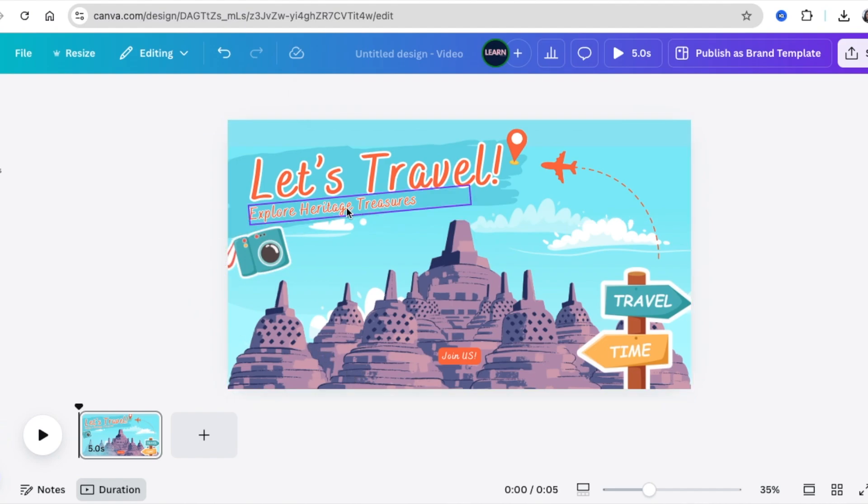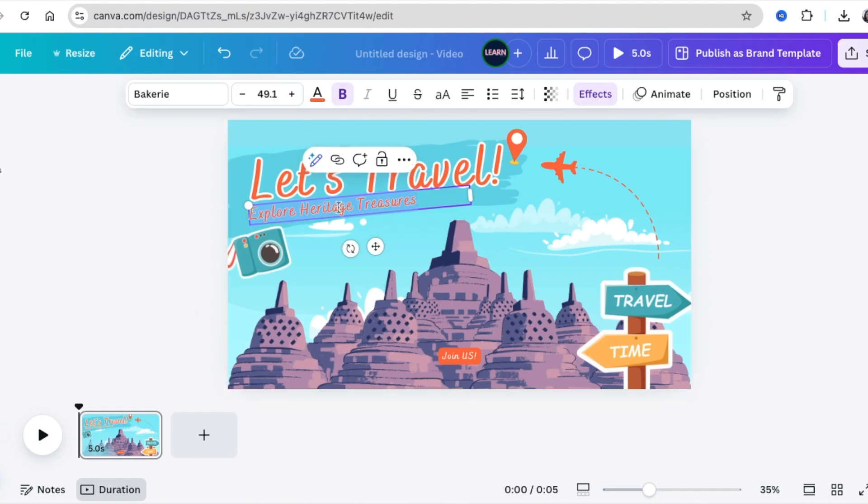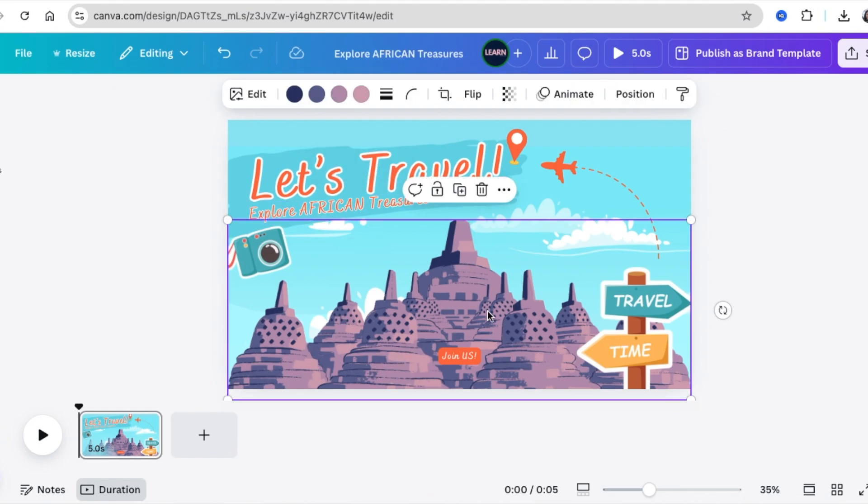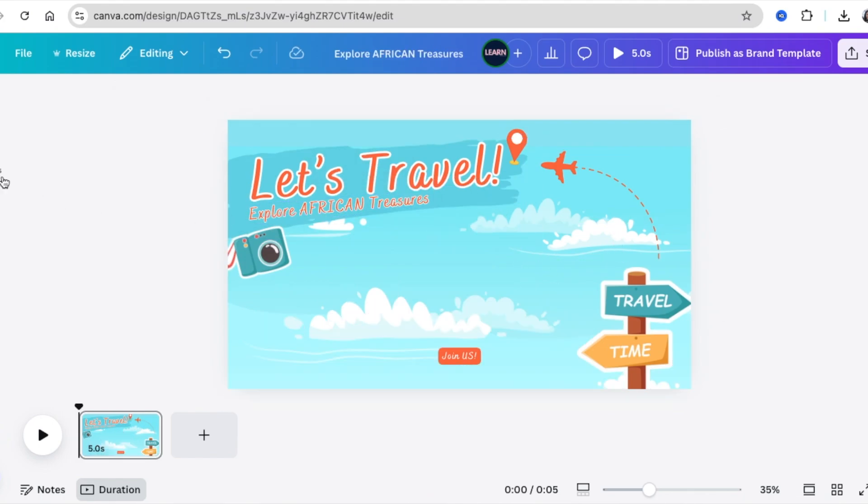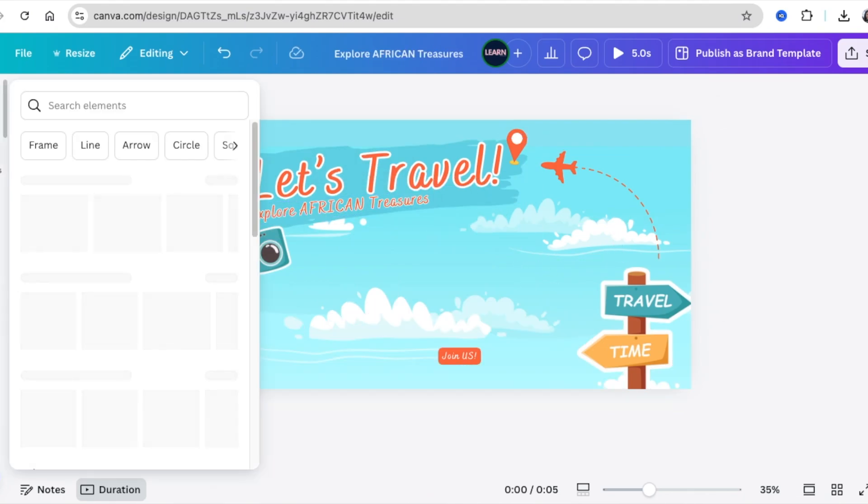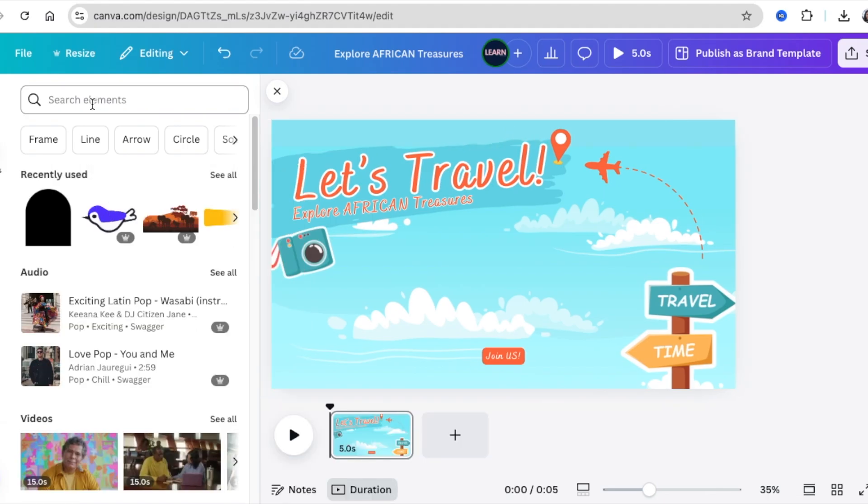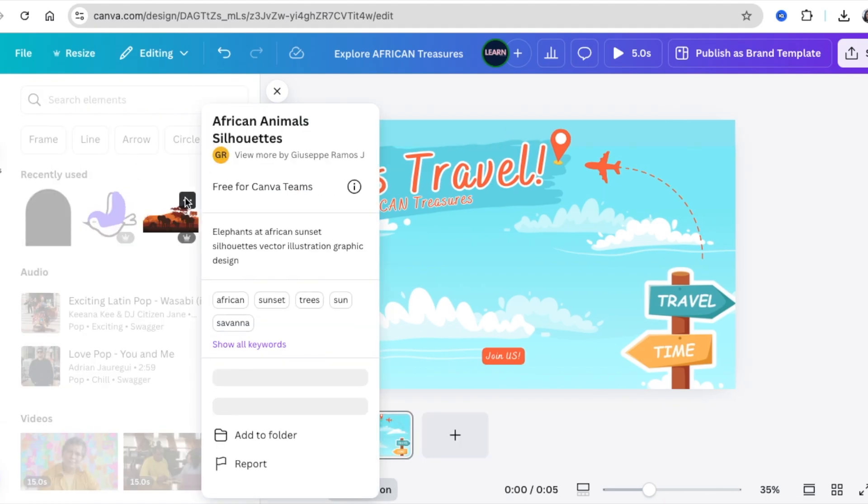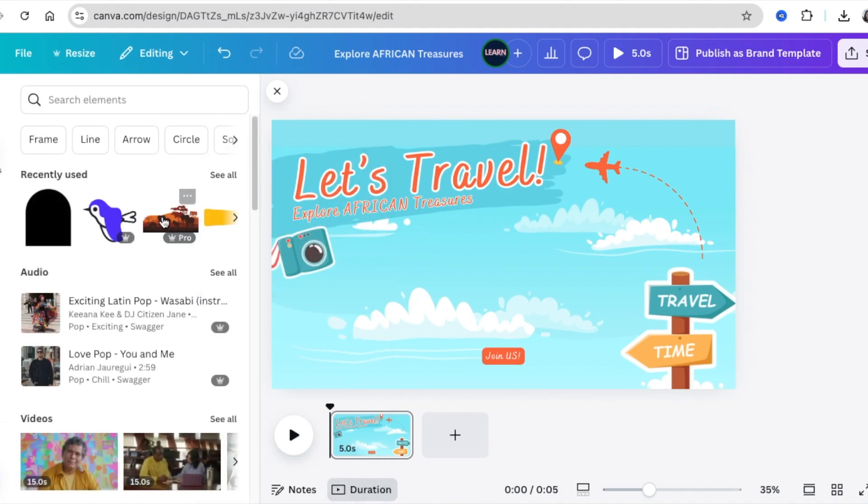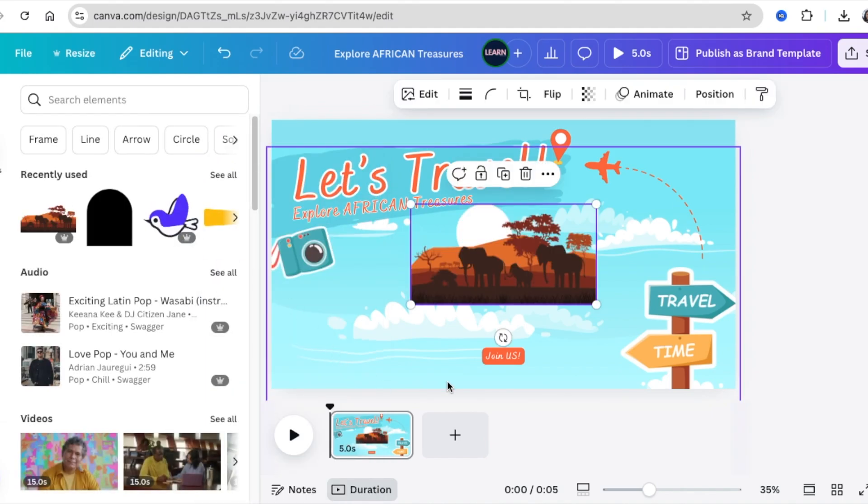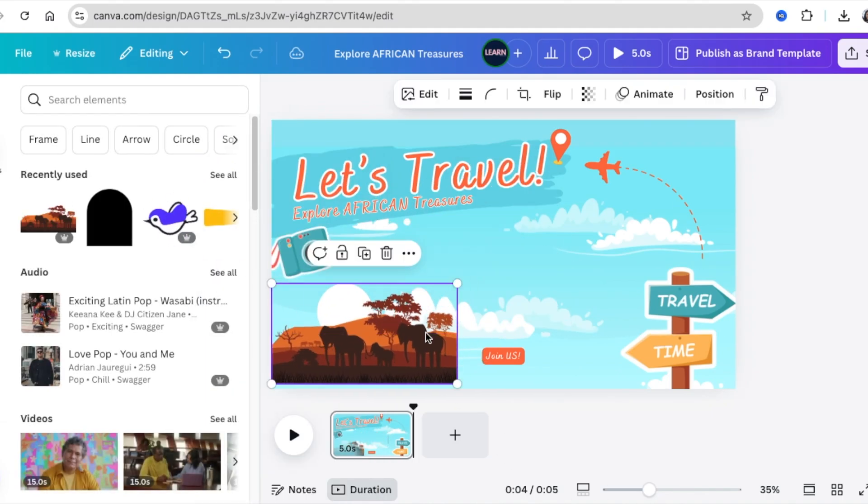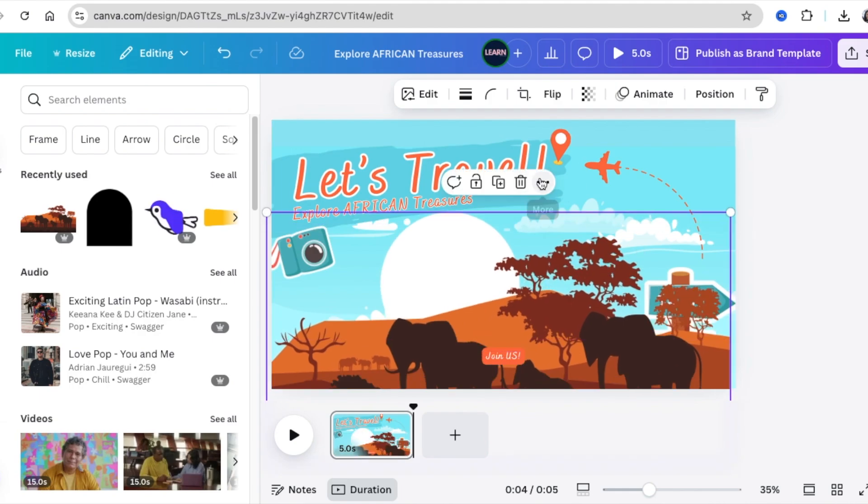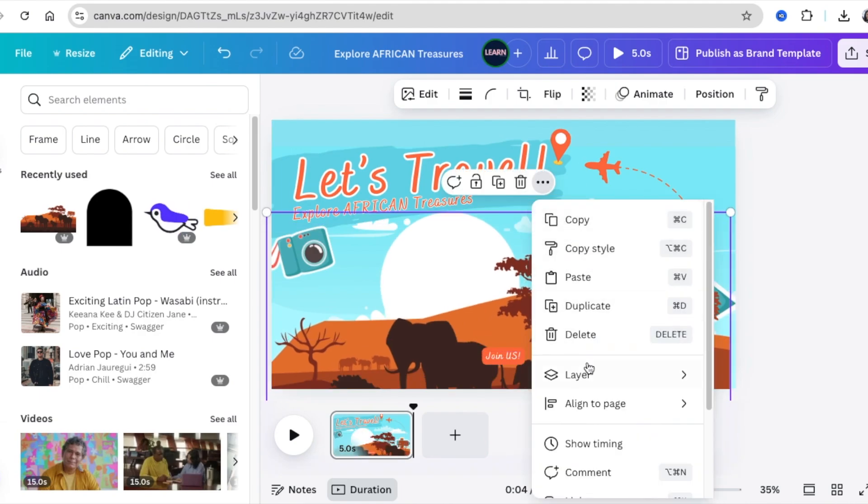We want to make it an African theme where somebody's taking us on a journey. We're going to remove these and go to our elements and search for African. I like this element called African animal silhouettes. Add it to our design, enlarge it, and send it backwards.